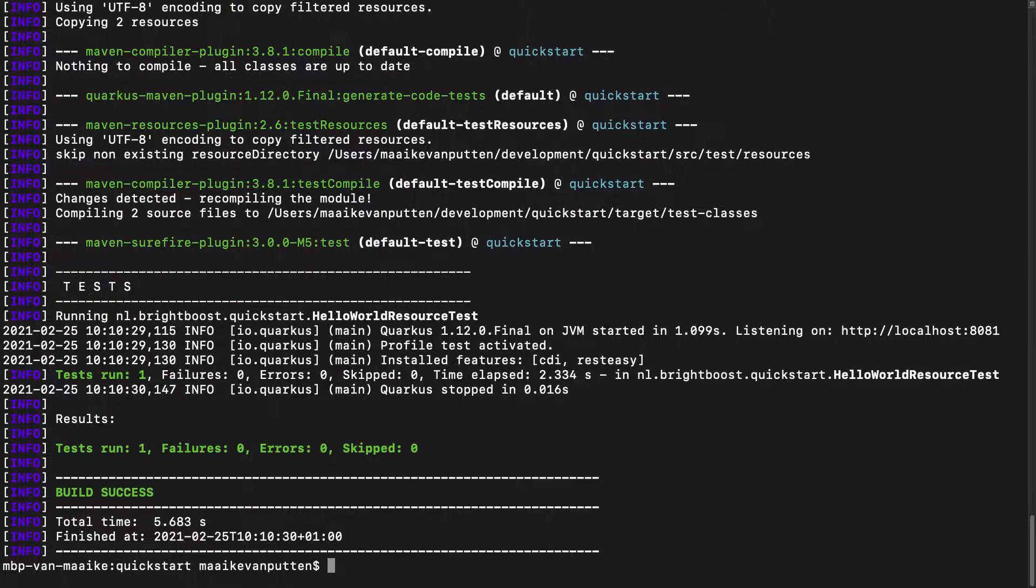And as you can see, it's running the test super fast, and this time it has succeeded.